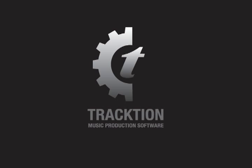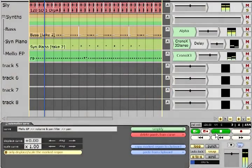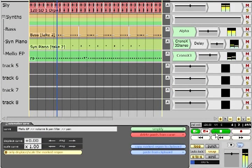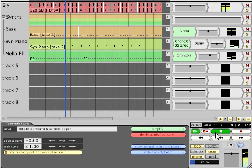Automation. VST Automation allows changes to your mix to be recorded or programmed to ensure that you have the perfect balance for every section of your song.